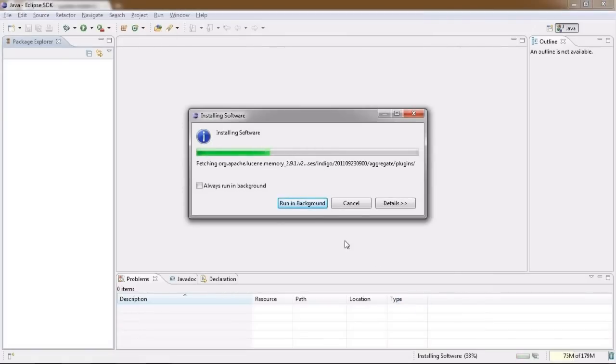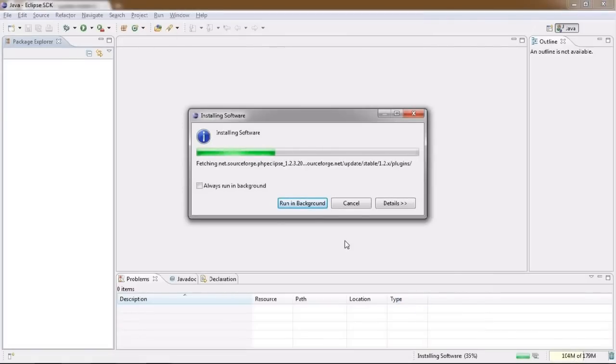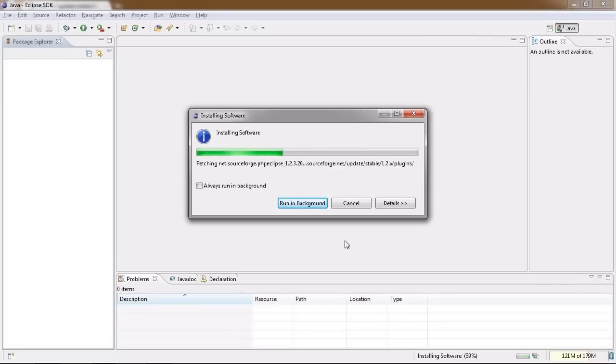PHP Eclipse may take a while to download since it's not exactly a small package, so be patient here and if it looks like nothing is happening, it might actually be your internet connection letting you down.